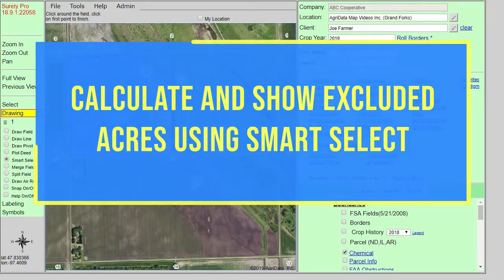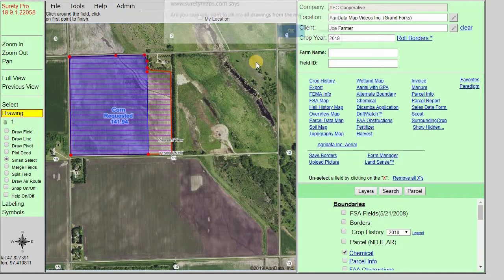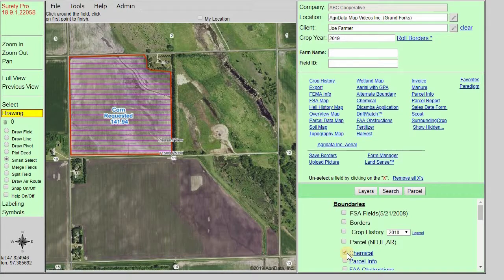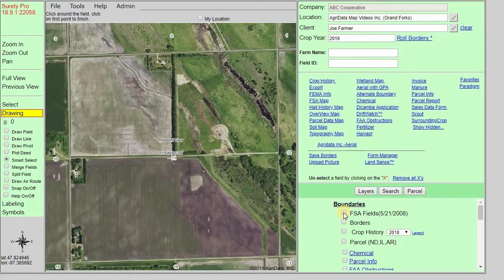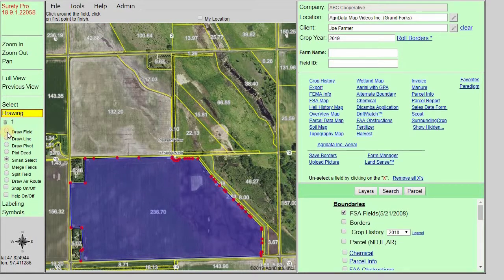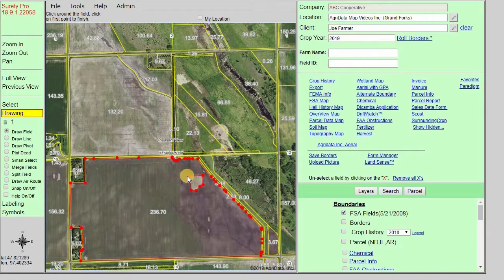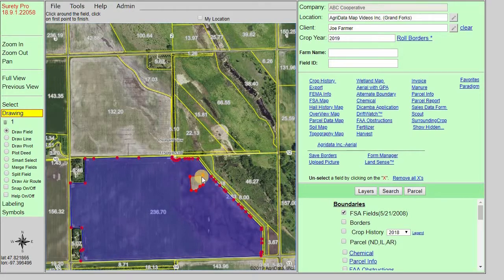The Smart Select tool can also be used in tandem with the Draw Field tool to fill in exclusions within a drawn boundary. First, clear any existing selection and enable the FSA Fields layer. Smart Select the boundary you want to work with, then switch to the Draw Field tool. You can then start clicking within the boundary to draw your exclusion. Once completed, the boundary is now modified to include the exclusion.